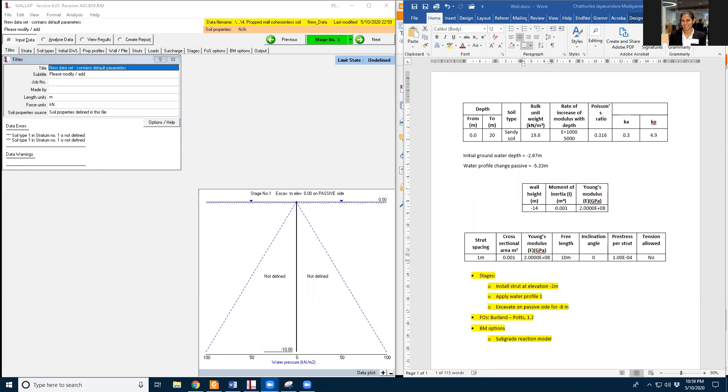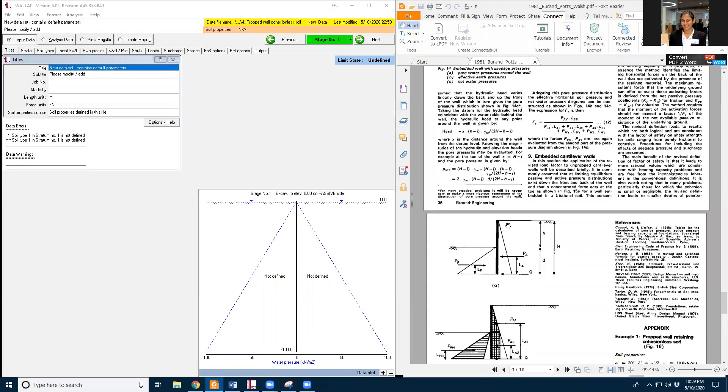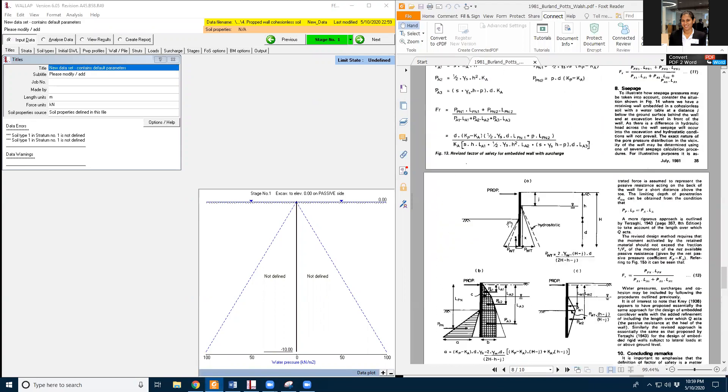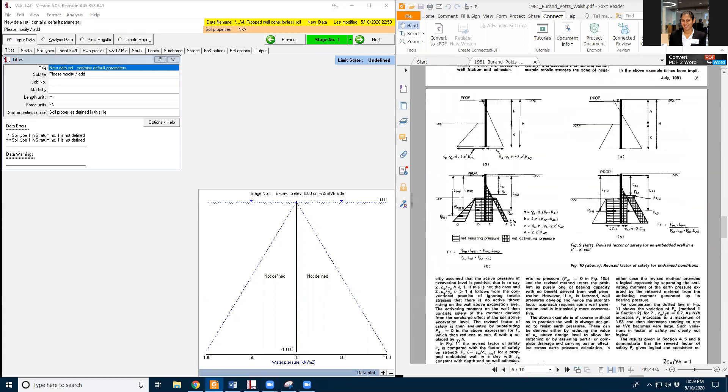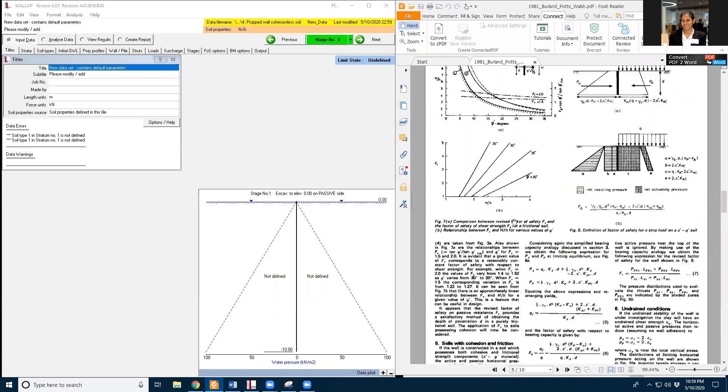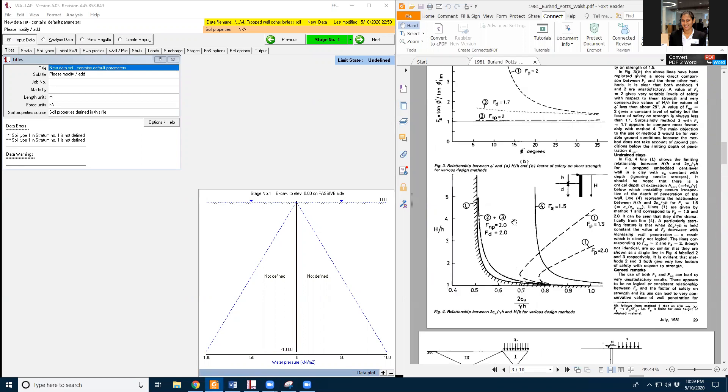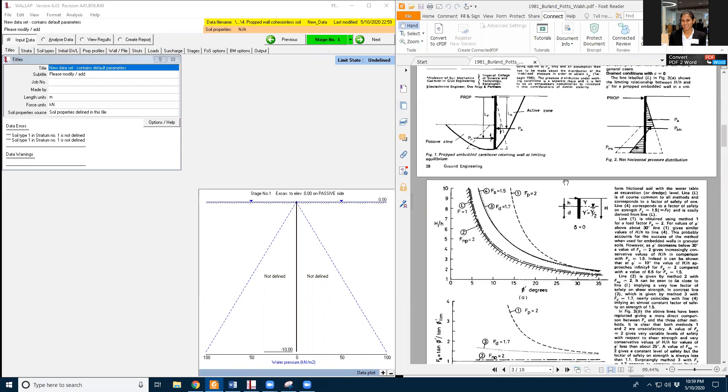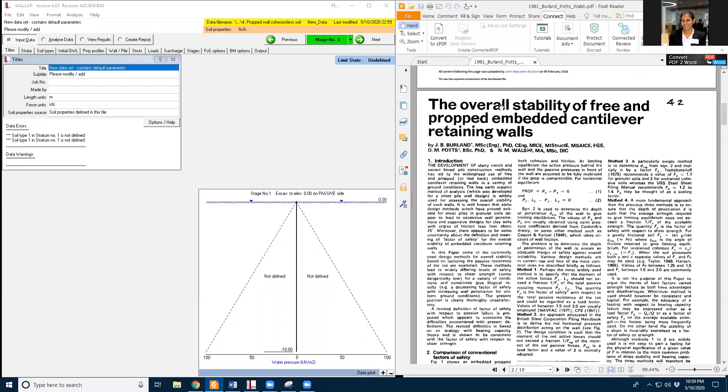Hi all, welcome to my fourth video. It's also an embedded wall. So in 1981, Berlyn and Potts had this paper and the paper title is the overall stability of free and propped embedded cantilever retaining wall.